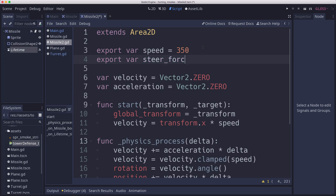So we're going to apply a variable to this. I'm going to call this the steer force. And that's going to be how quickly this projectile can turn, right? The higher this number, the more quickly it can make a turn. So if you want a missile that has to make a big wide turn to come around to you, or if you want it to turn really sharply, you can adjust that property.